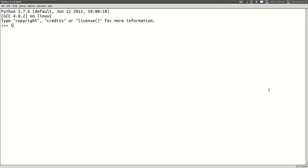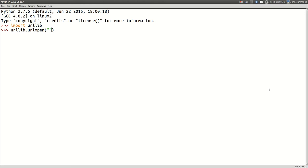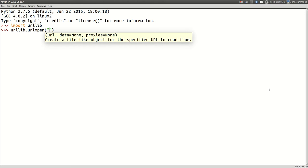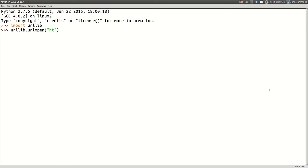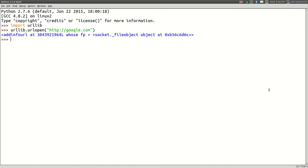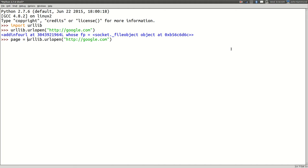I'm going to fire up idle and we'll import urllib. It is in Python's standard library so you don't have to install anything. And we'll run urllib.open. So it takes a URL. It's got other optional arguments like data and proxies. Let's just go to Google. It takes a second to connect. That's just fine. And it actually returns this object for us. So let's bind this to a variable. I'll just call mine page.